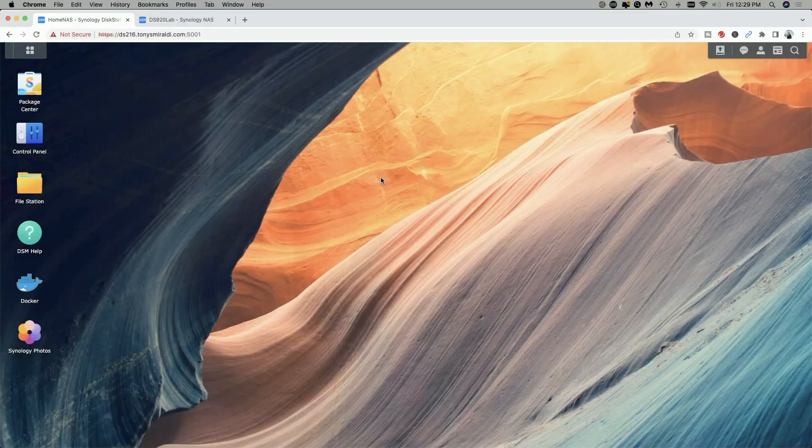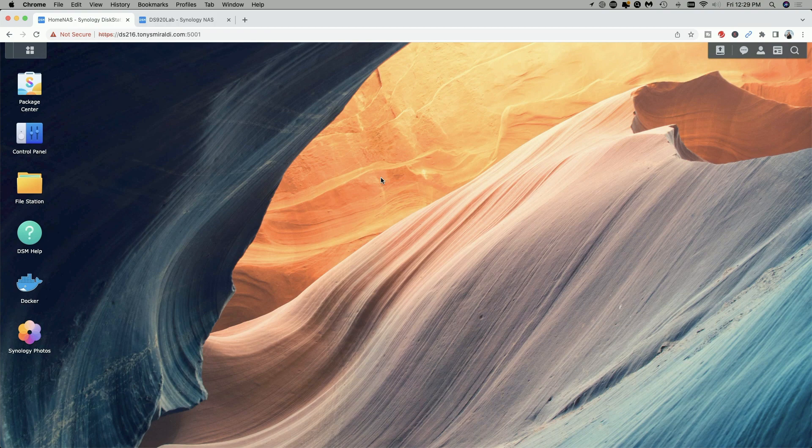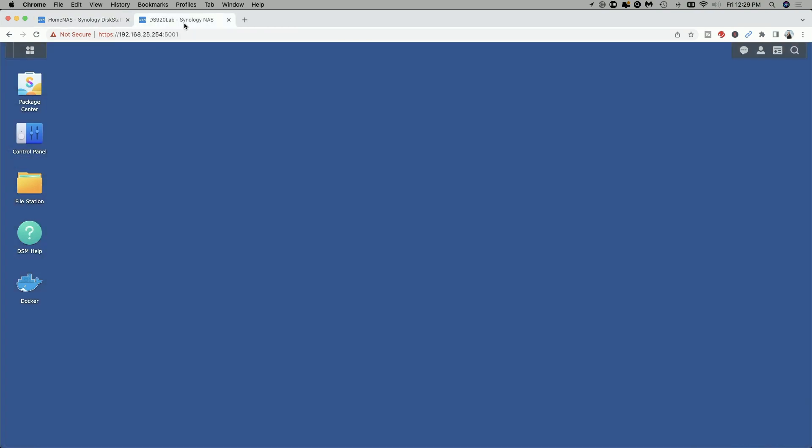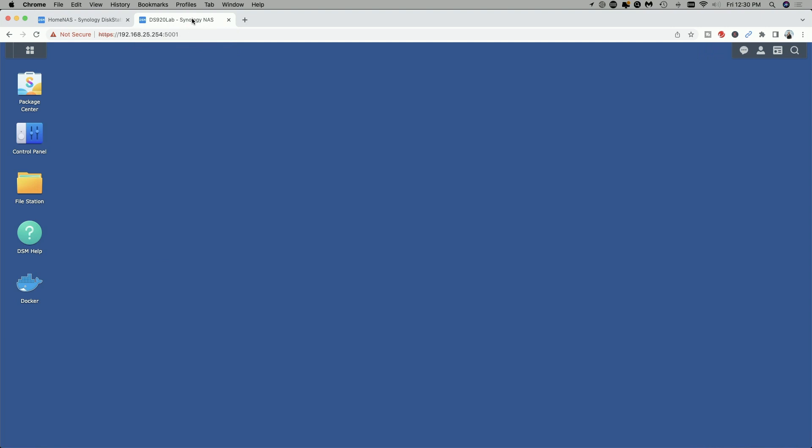Okay so to get started I'm signed into both of my Synology devices. This is the DS216 plus two and you can identify it by the desktop pattern and this is the DS920 plus and I've changed the desktop pattern to just a solid blue so we can differentiate between this being the source NAS and this being the target NAS.